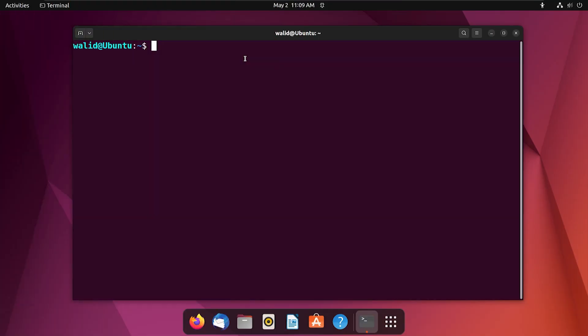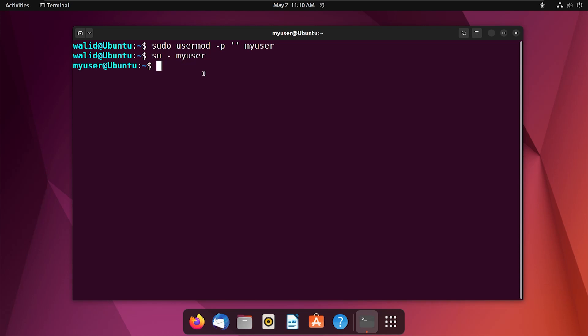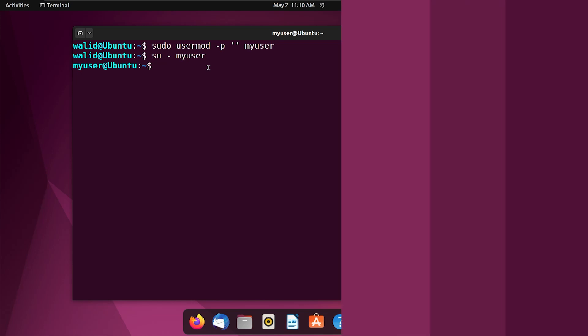Secondly, I will use the usermod command to delete password of user. Type the following command: use option -p, then single quotation, finally the name of your user. Okay, now we should be able to switch the user without any password. Let's check that. See, it is not asking for any password, so we have successfully deleted the user's password.